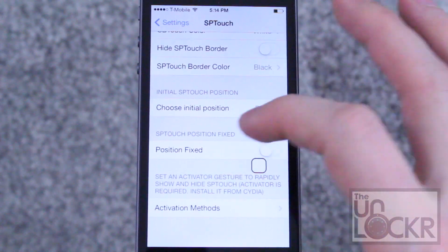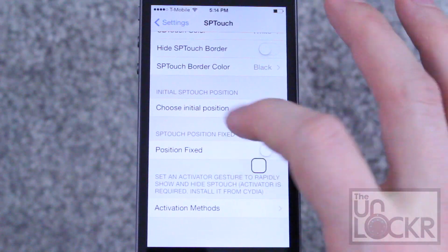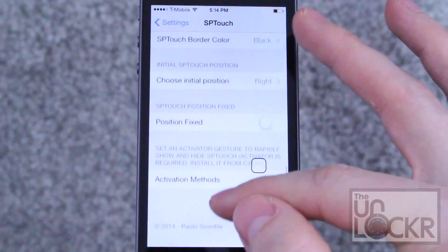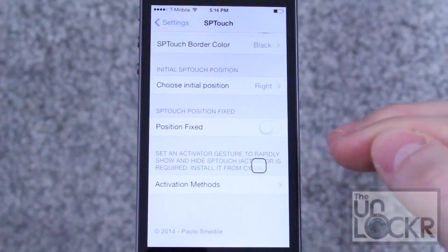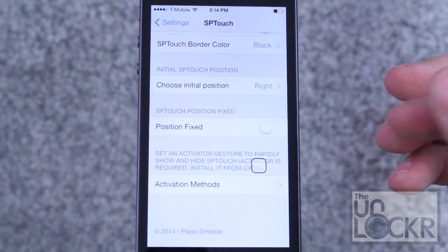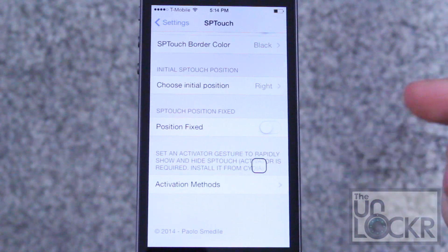When your device first starts, you can make it not able to be moved. You can also assign it to an activator action. Activator is another jailbreak tweak which we have a how-to video on here.